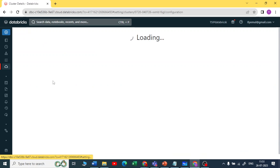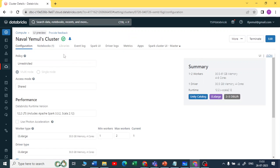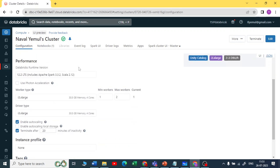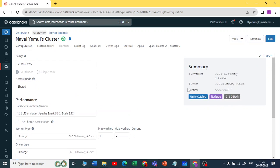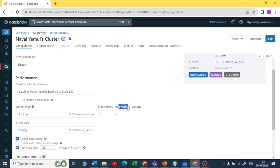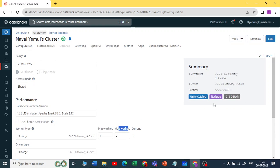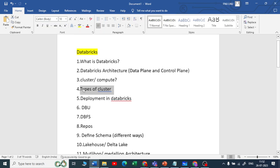Looking at Databricks running, you can see one cluster is running. In this scenario the cluster has one driver and one or two worker nodes — minimum worker nodes is one and maximum is two. A group of all these — one driver and one or two workers — is called a cluster.